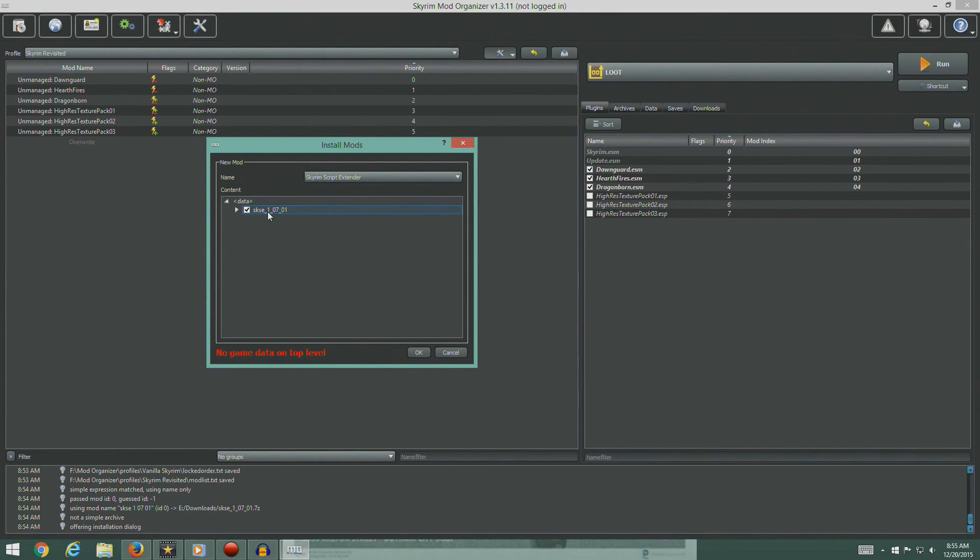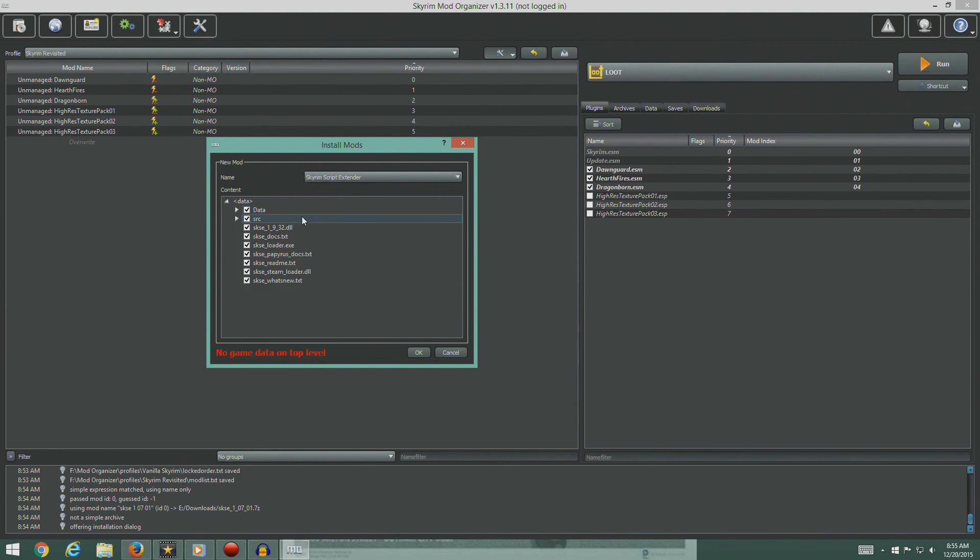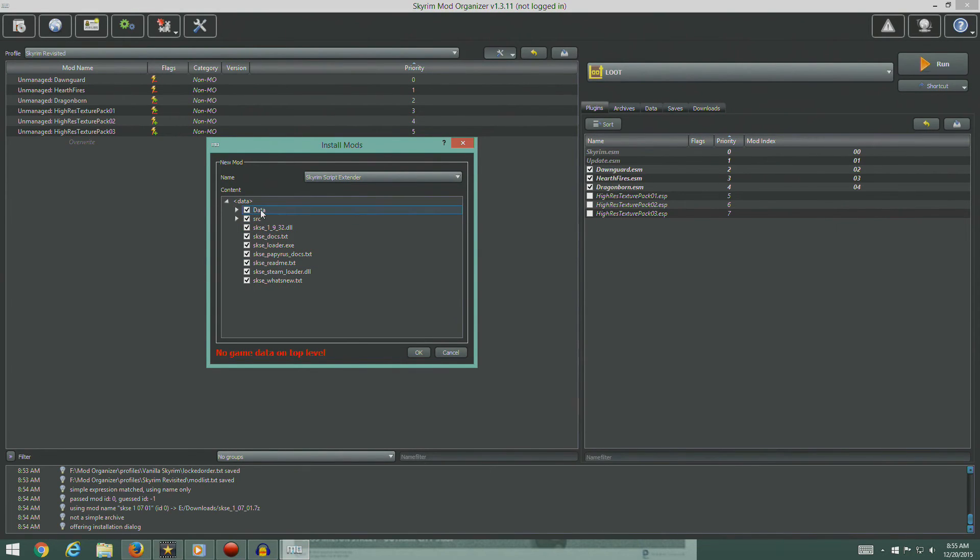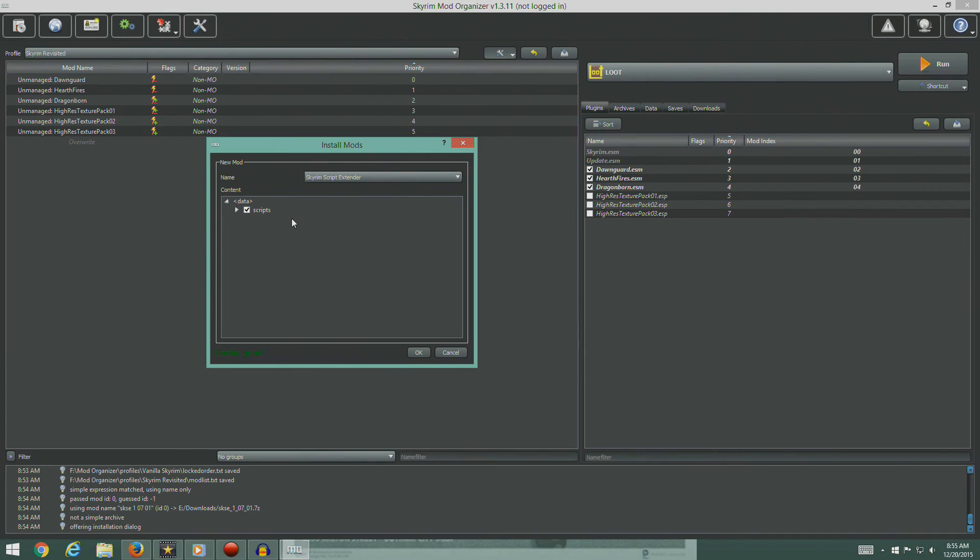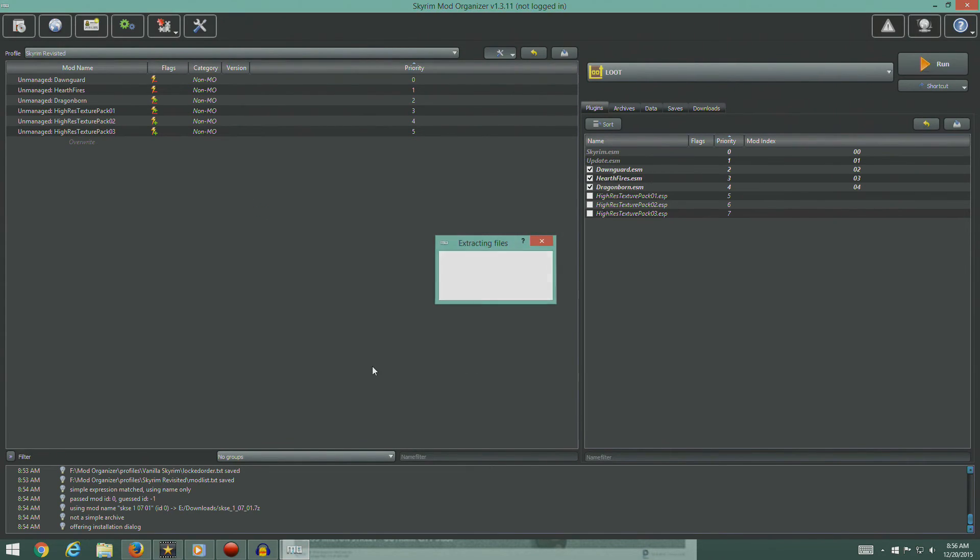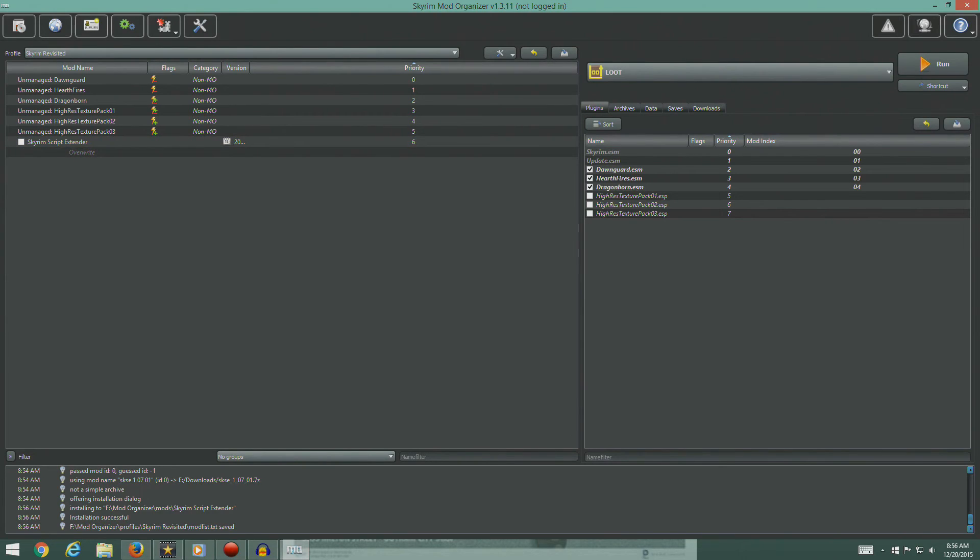We're going to change the name of this to Skyrim Script Extender. Now there's an error here. No game data on the top level. That's because it's packaged kind of oddly. We're going to click on the SKSE folder, hit the right mouse button and set data directory. No, we're going to go to data. You got to tell it where the data folder is. So not this one, but this one, hit that one and hit that. That's what we want. So it should say looks good. And then we hit okay.